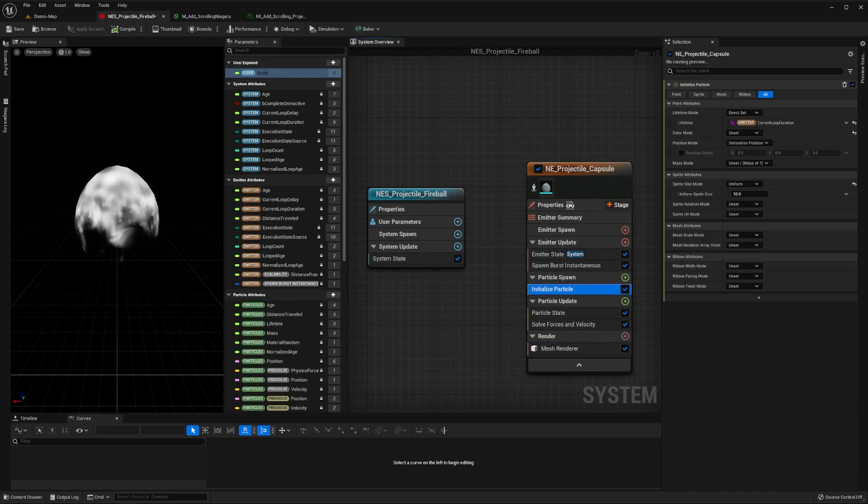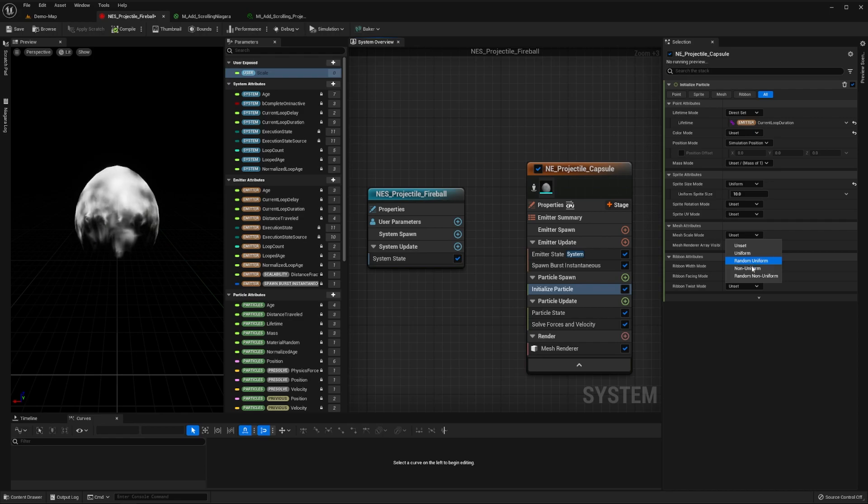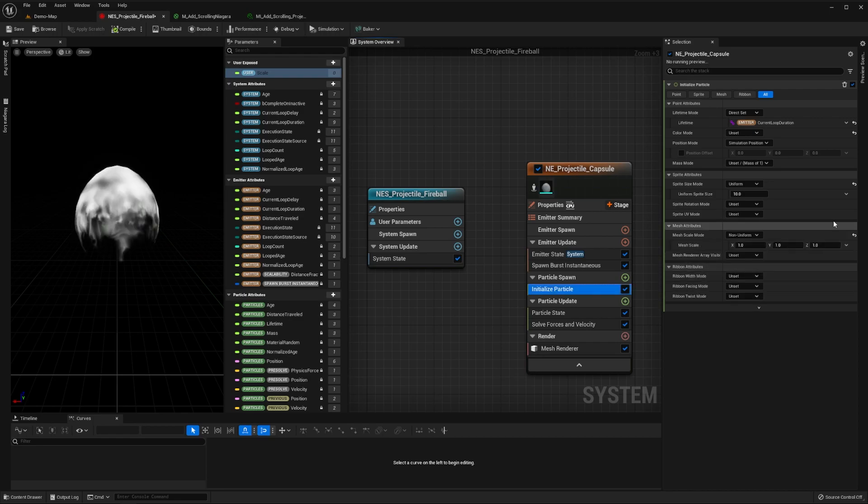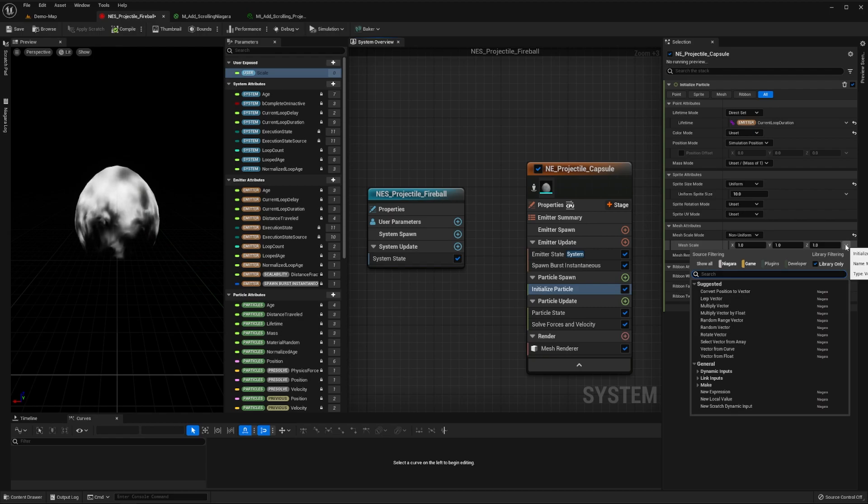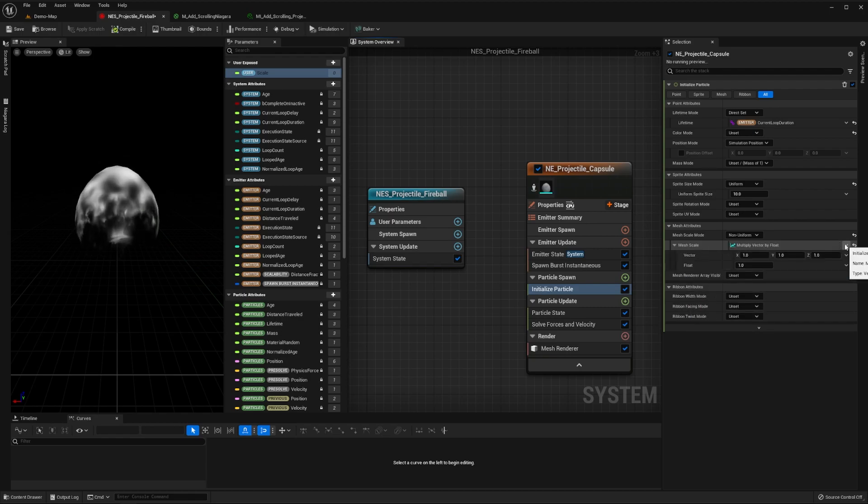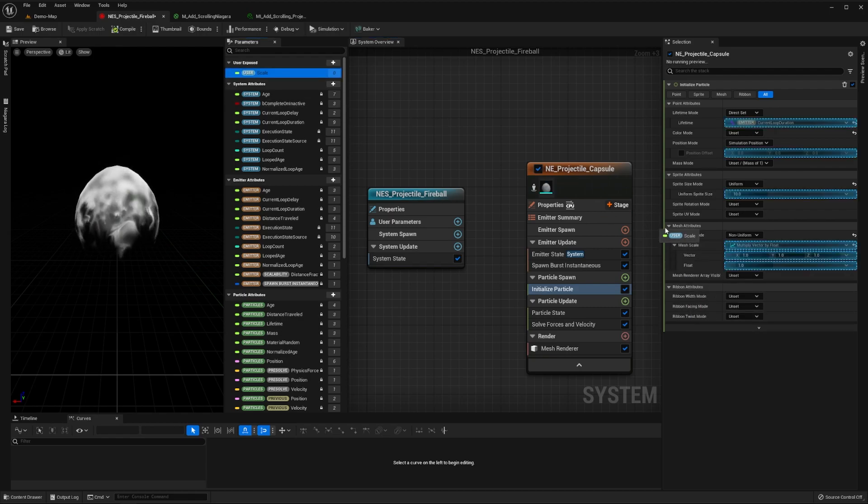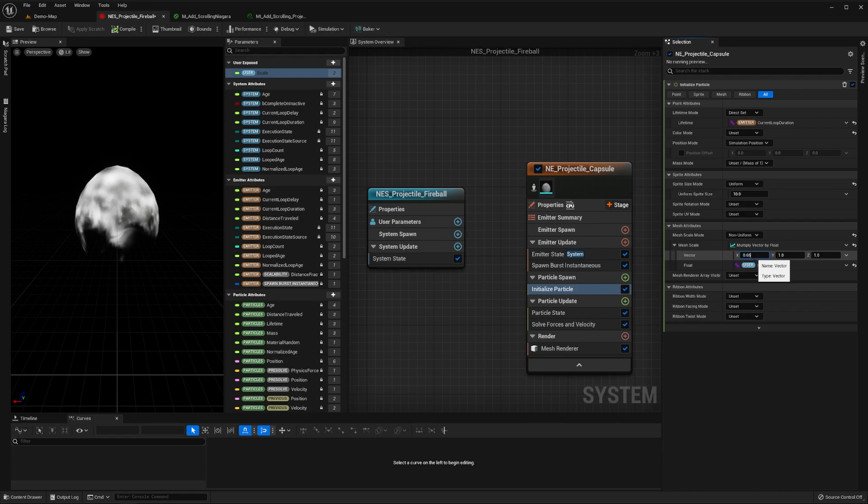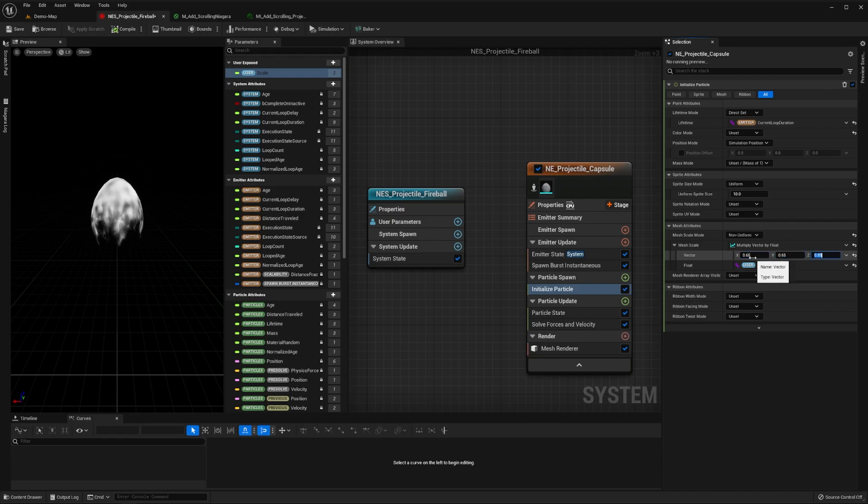Now in our emitter's initialized particle module, set its mesh scale mode to be non-uniform. Then select the drop-down arrow to the right of this vector, and search and select the multiply vector by float. Set the float to be our scale parameter, and the vector to be something like 0.65, 0.65, and 0.85.